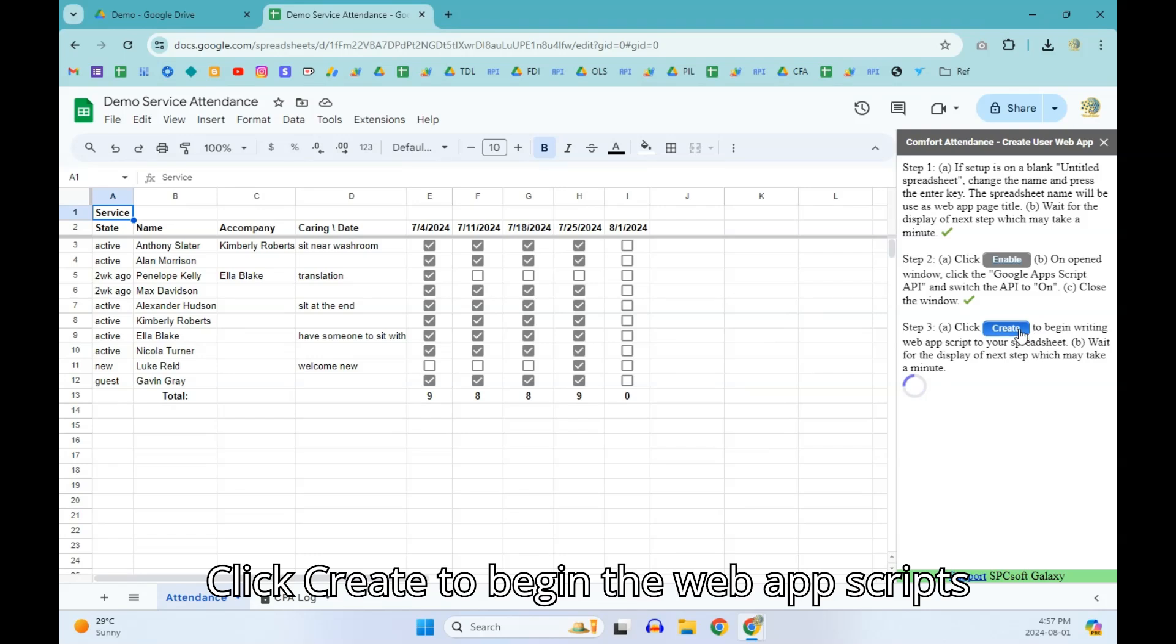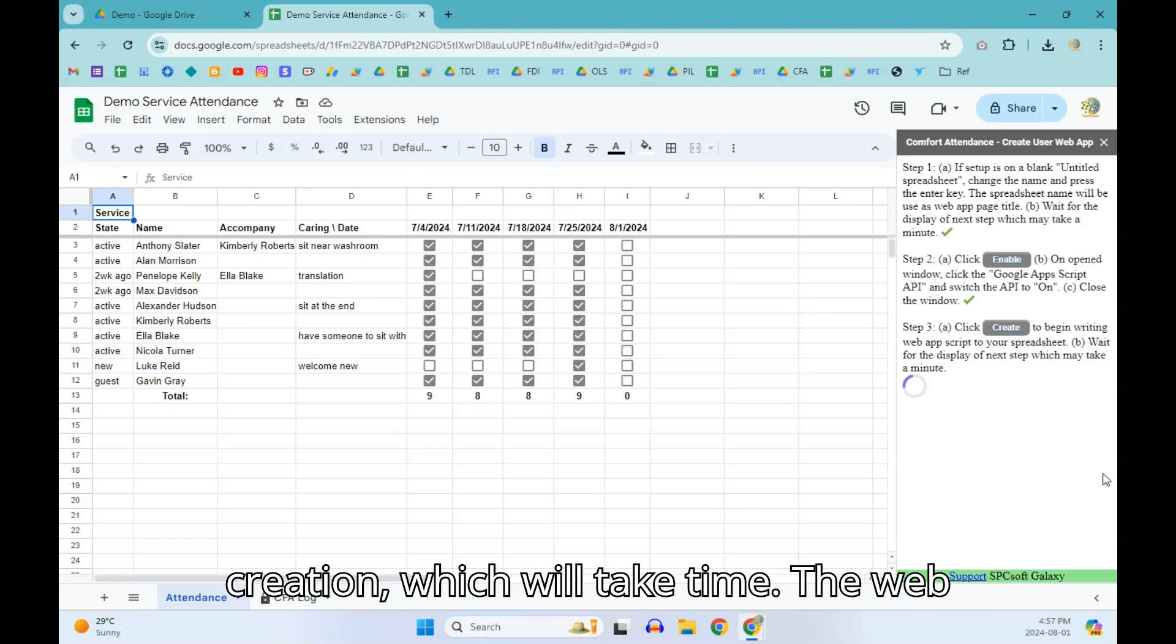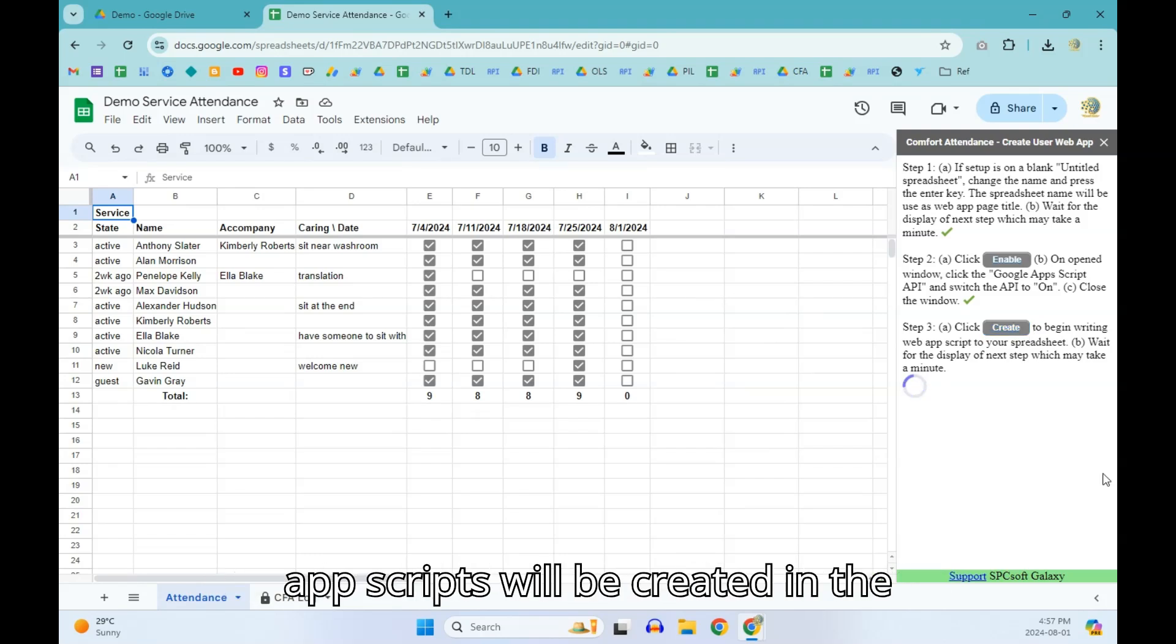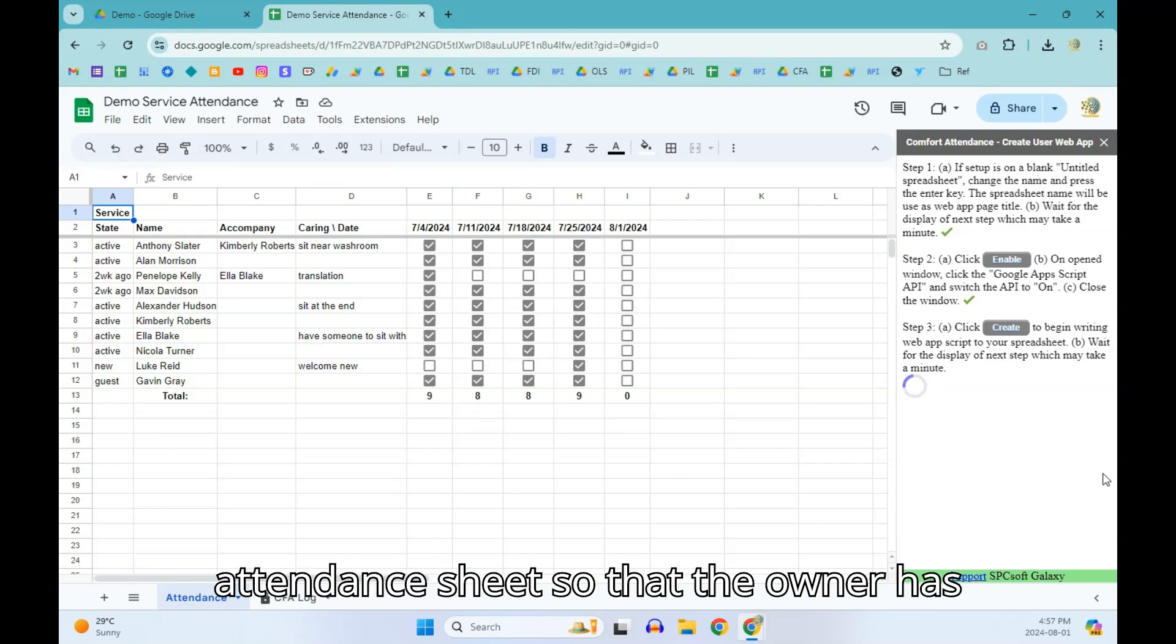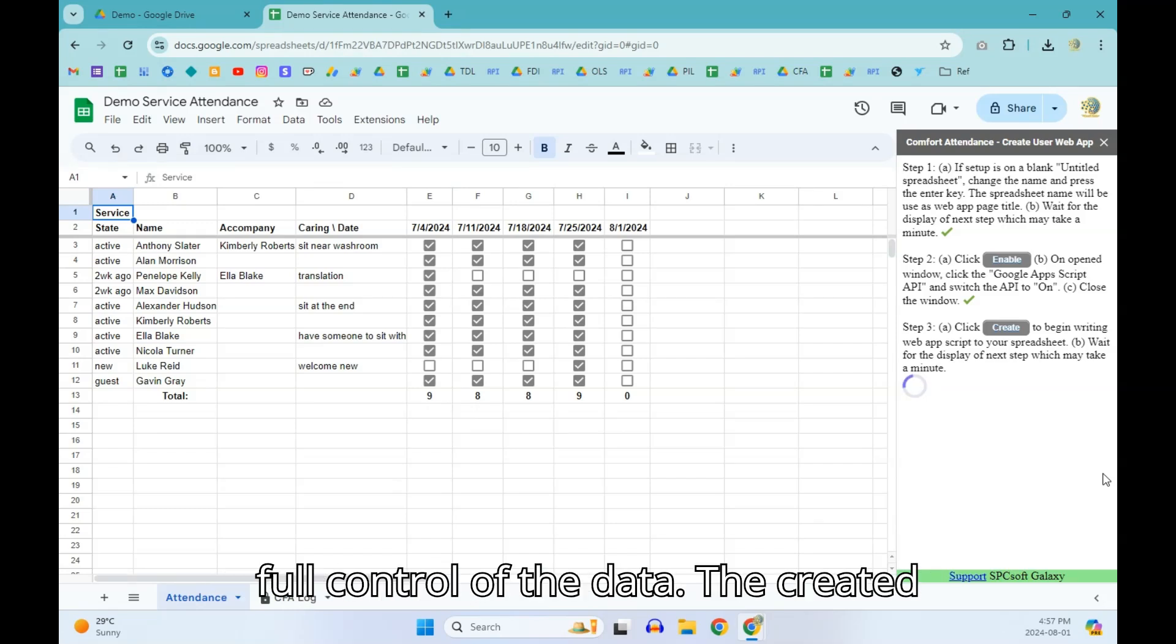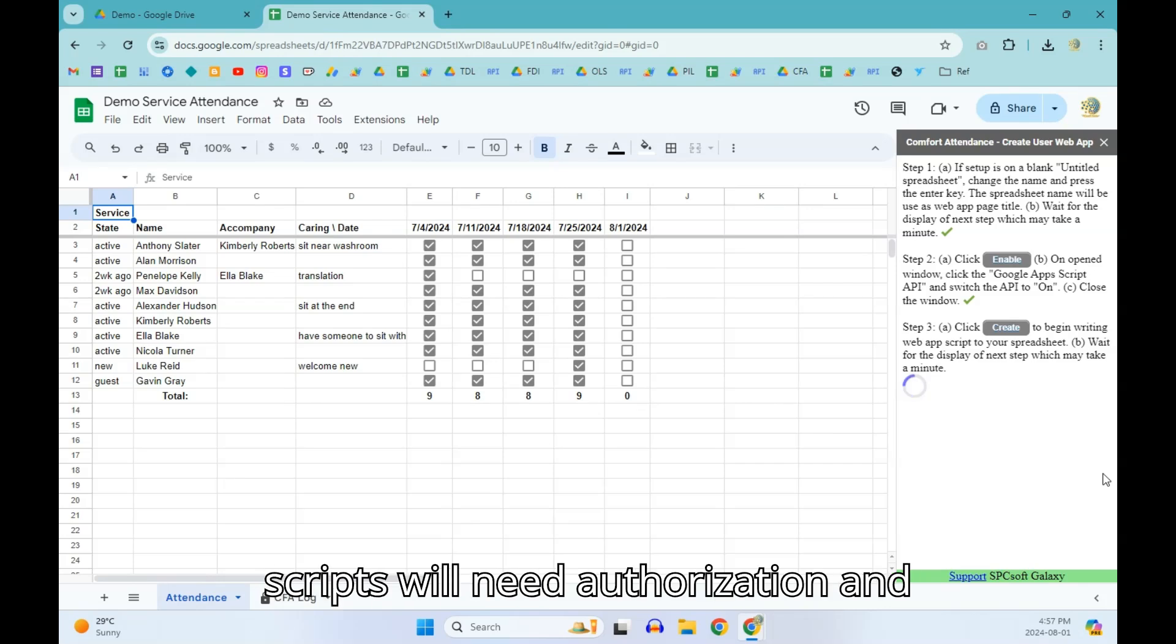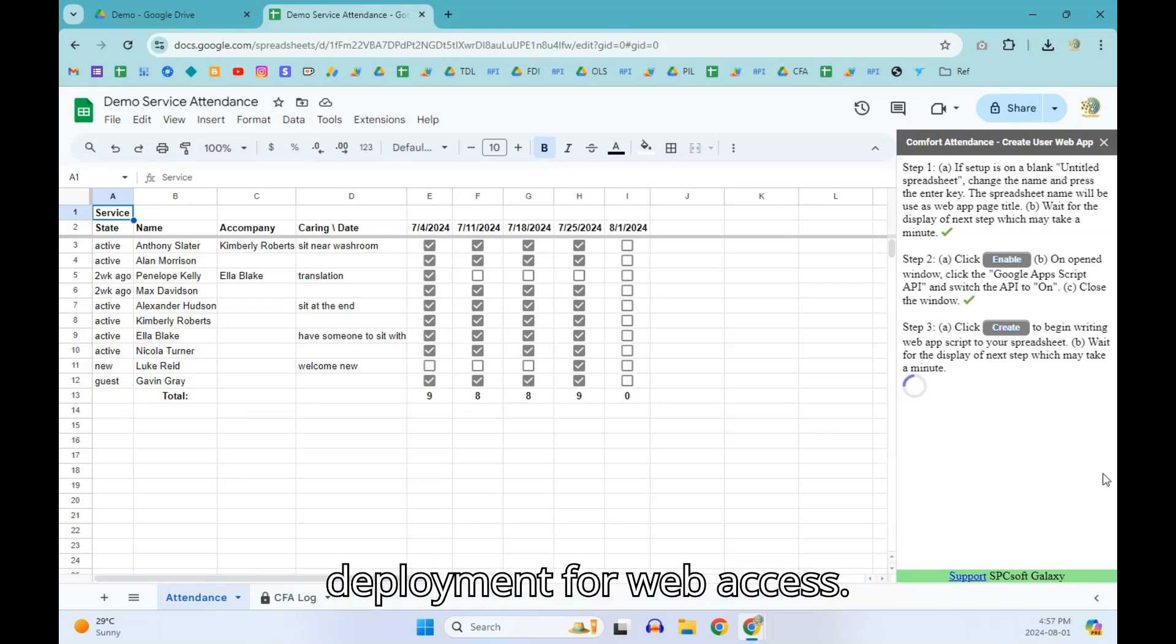Click Create to begin the web app scripts creation which will take time. The web app scripts will be created in the attendance sheet so that the owner has full control of the data. The created scripts will need authorization and deployment for web access.